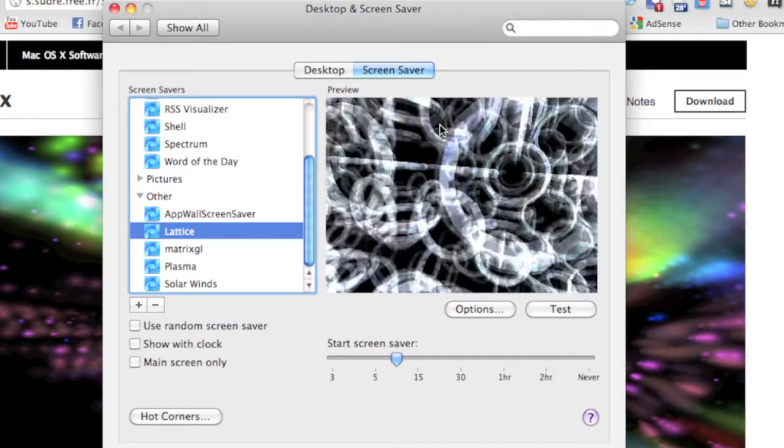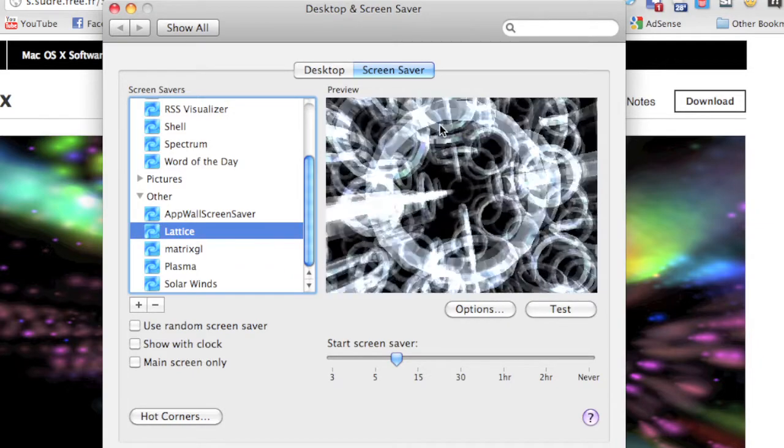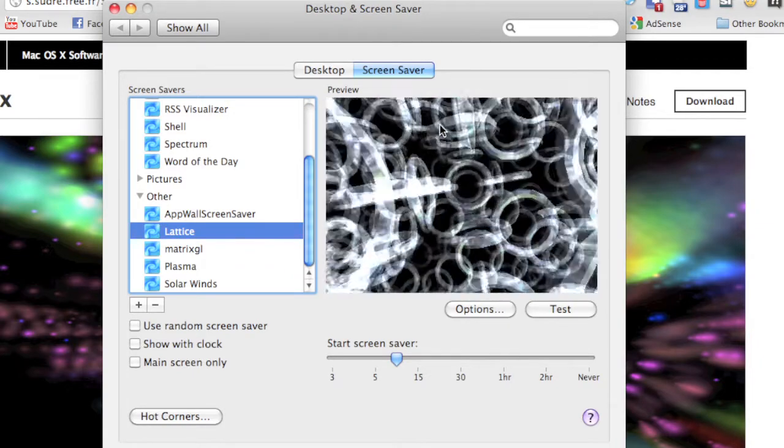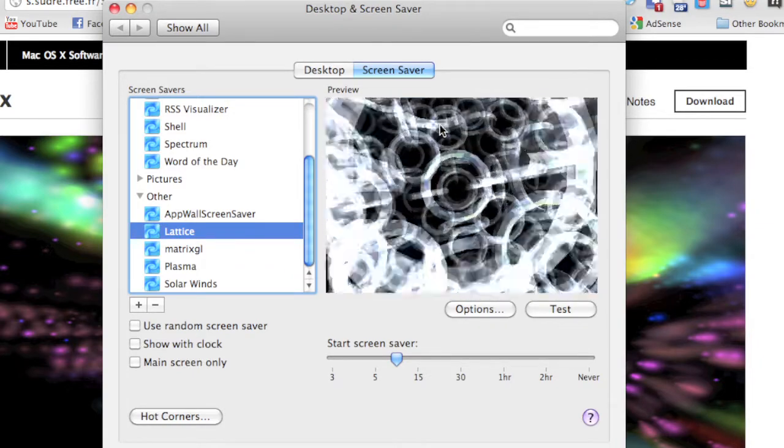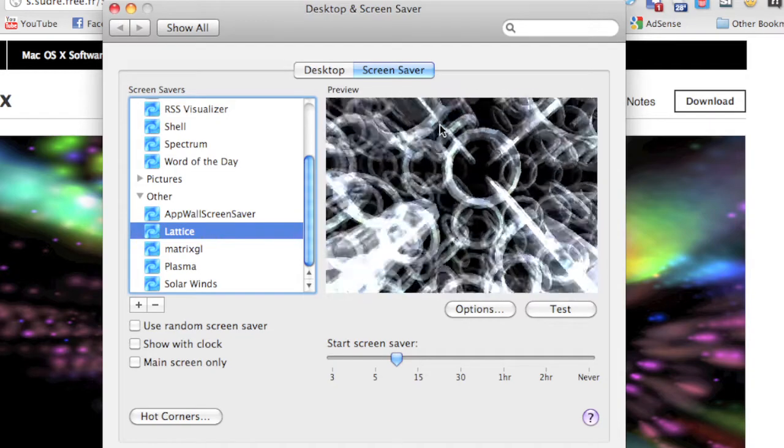Now this is another one from White Box. It's called Lattice—really cool as well. So some great screensavers that you guys definitely should check out.